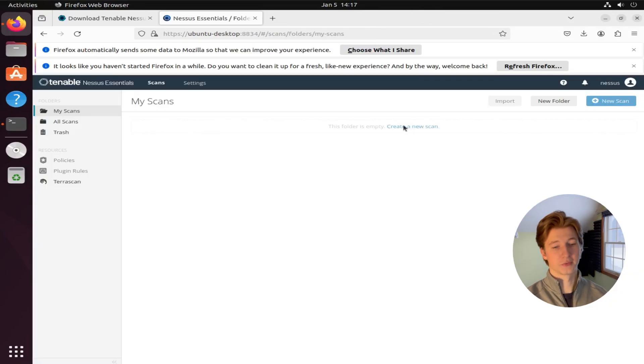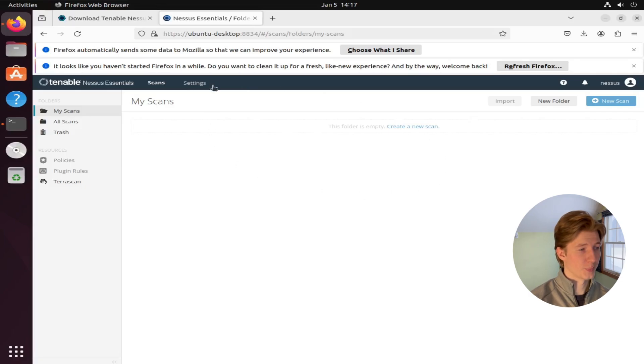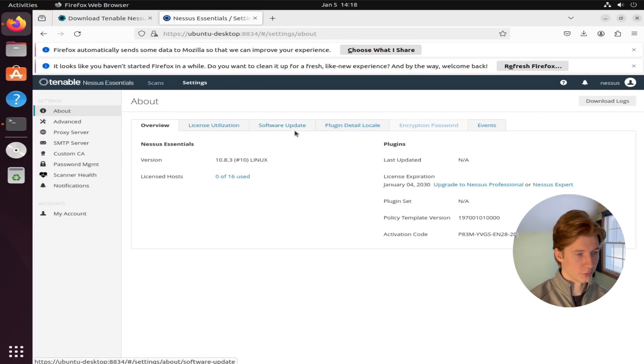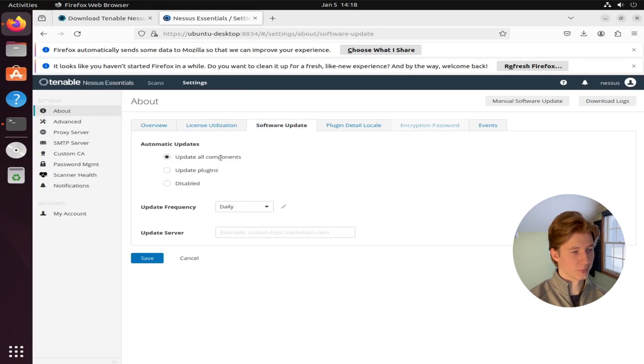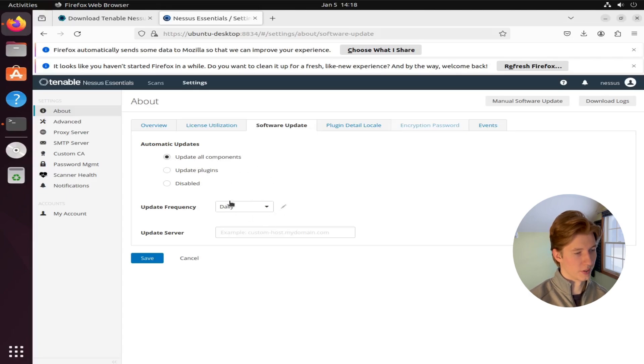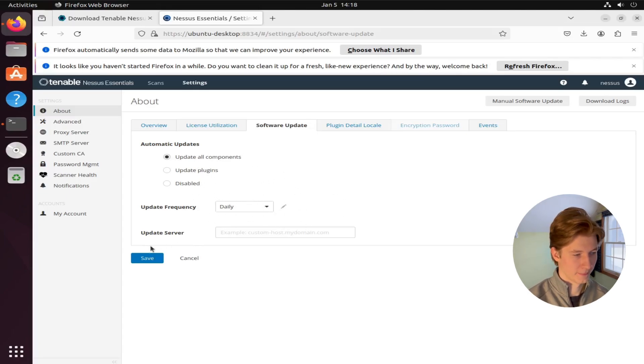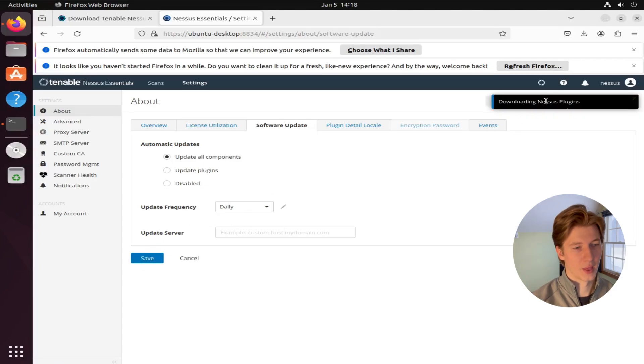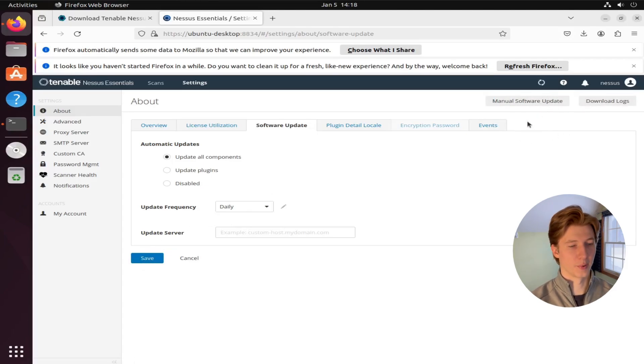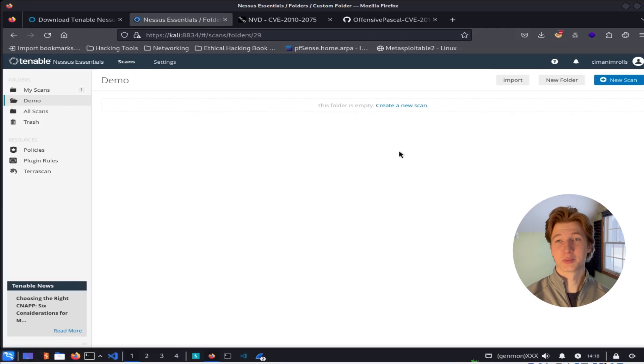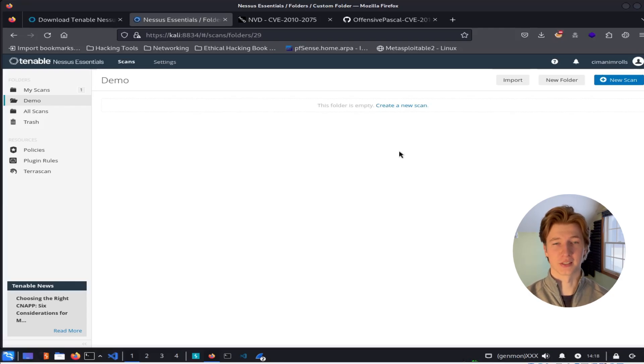And now you have successfully registered your Nessus scanner. So the first thing we're going to do once we're on this page is go to settings, go to software update, have automatic updates set to update all components, and then set your update frequency. I recommend leaving this on daily. And then hit save. That will kick off the download for all of the Nessus plugins and components. Once that's been all set up and the plugins are downloaded, we can now create our very first Nessus scan.